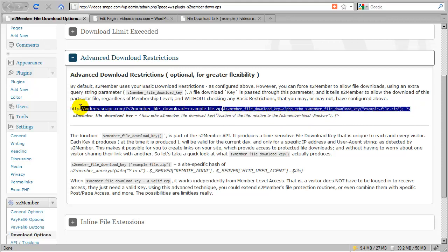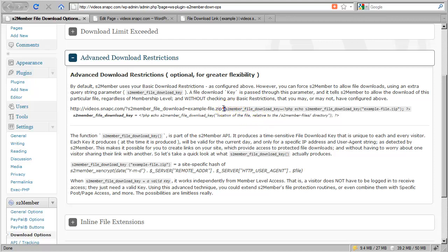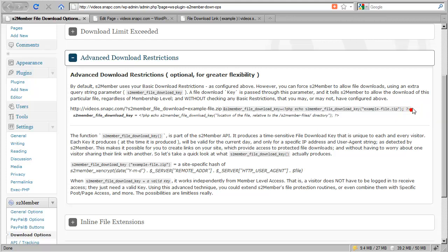When you create a download link that includes this additional variable with the key, this download link will grant access to download the file without any regard to whether the customer is logged in or not. It won't matter whether the customer has a certain membership access level. All that matters is that you pass in a key, which overrides any other basic access restrictions.